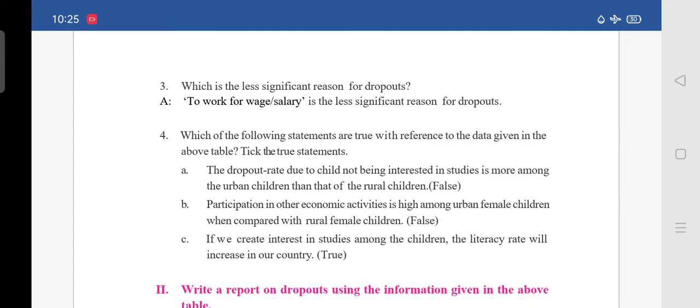Fourth question: which of the following statements are true? Tick the true statements. Statement A — the dropout rate due to child not being interested in studies is more among urban children than rural children — is false. Statement B — participation in other economic activities is high among urban female children compared to rural female children — is also false. Statement C — if we create interest in studies among children, the literacy rate will increase in our country — is true.